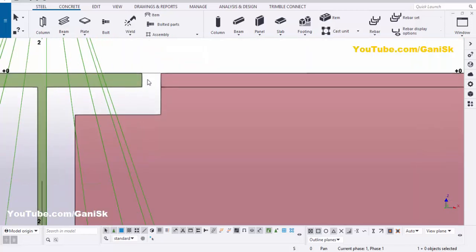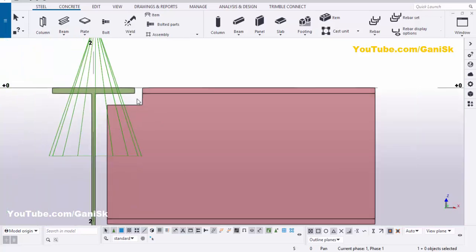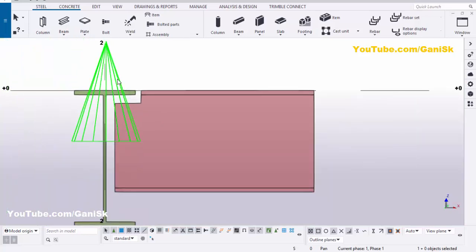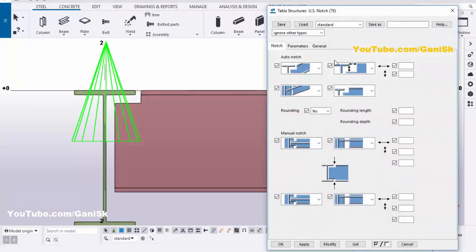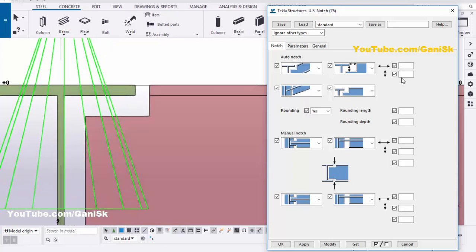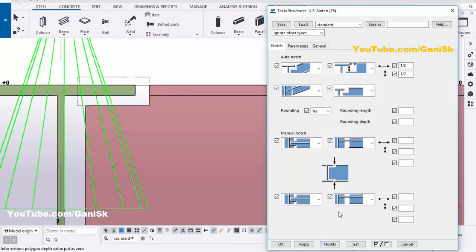We need to maintain half-inch clearance horizontally and vertically. Double-click on the component symbol. You can see the 'flat edge to beam distance' — enter half inch. Similarly, the flange inside surface to beam edge surface should also be half inch — enter half inch. Click Modify to see the result; the clearance should now be half inch.